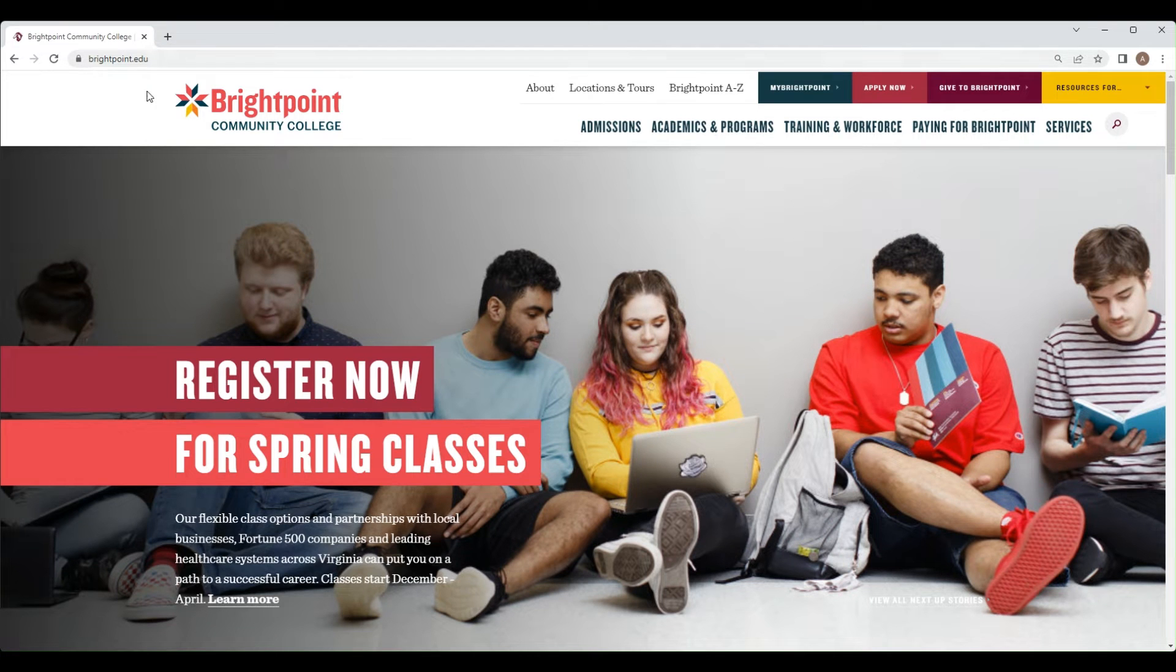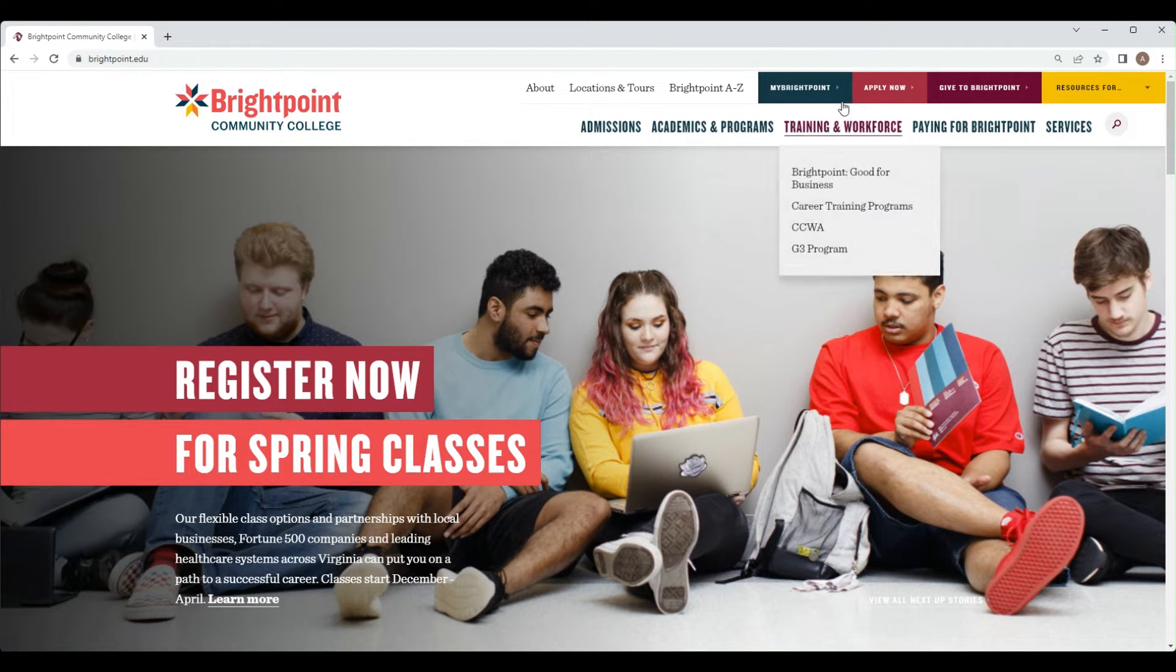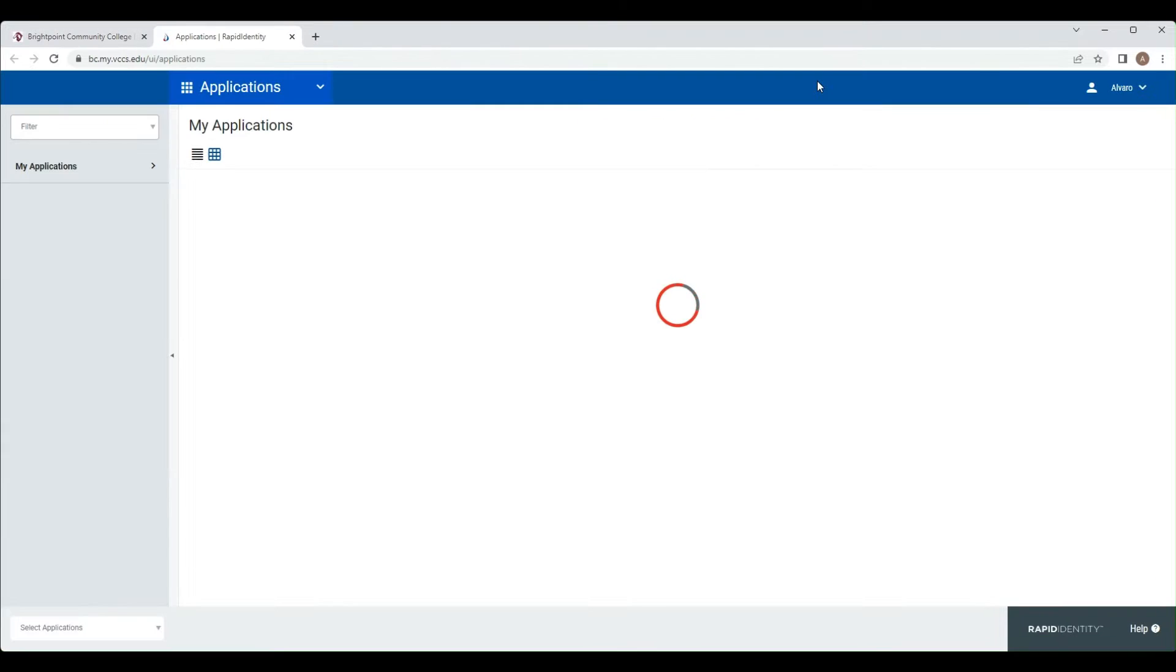Starting at the Bright Point website, brightpoint.edu, you want to click on My Bright Point in the top right corner.